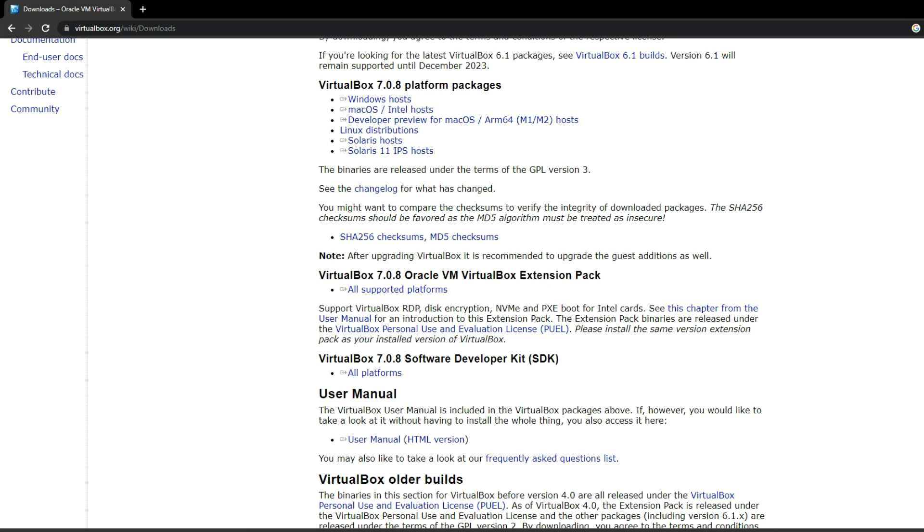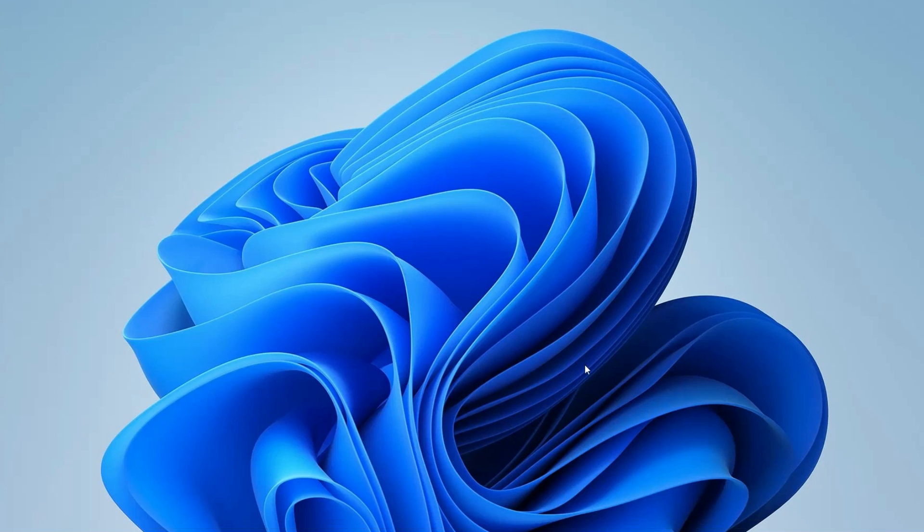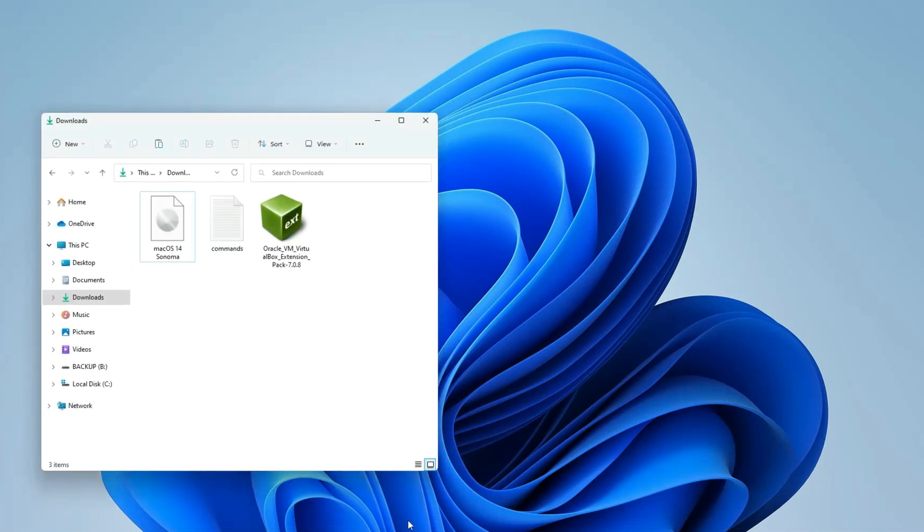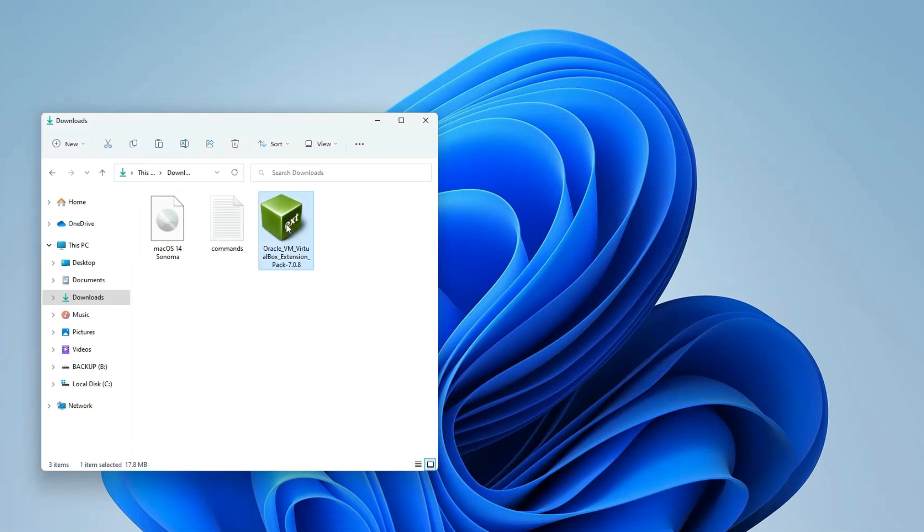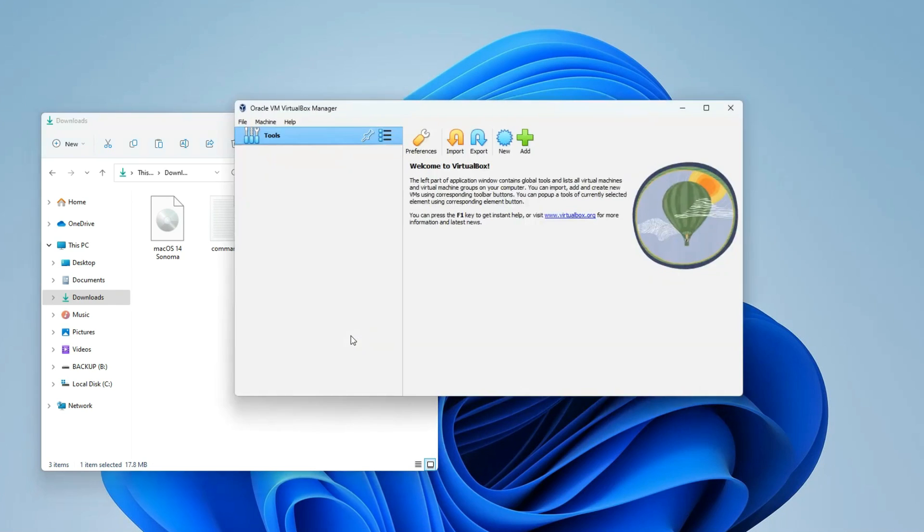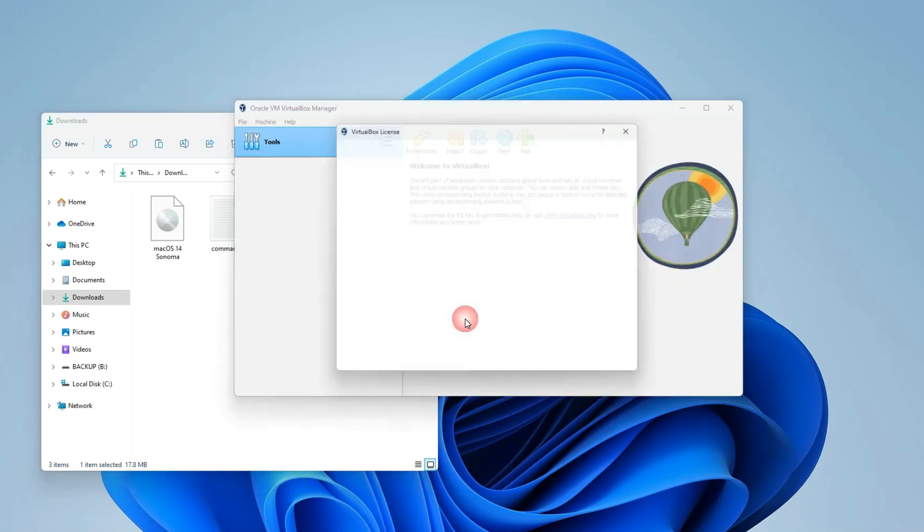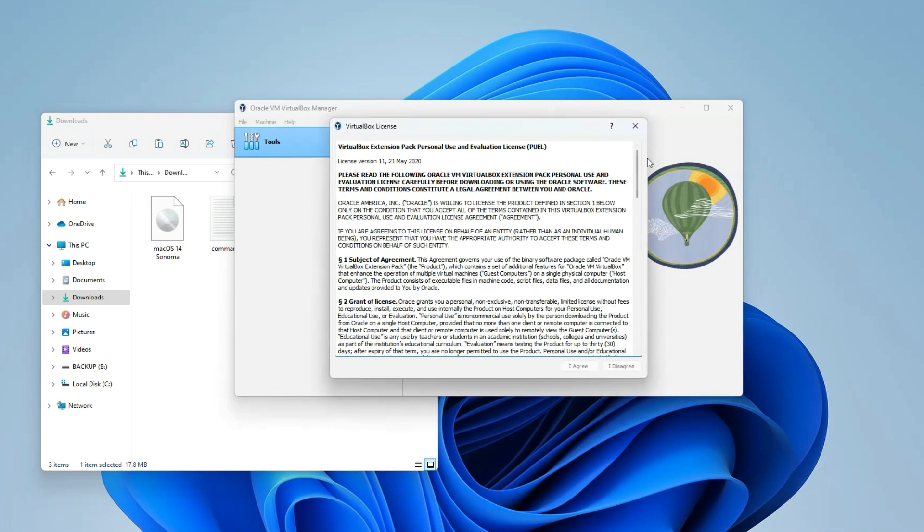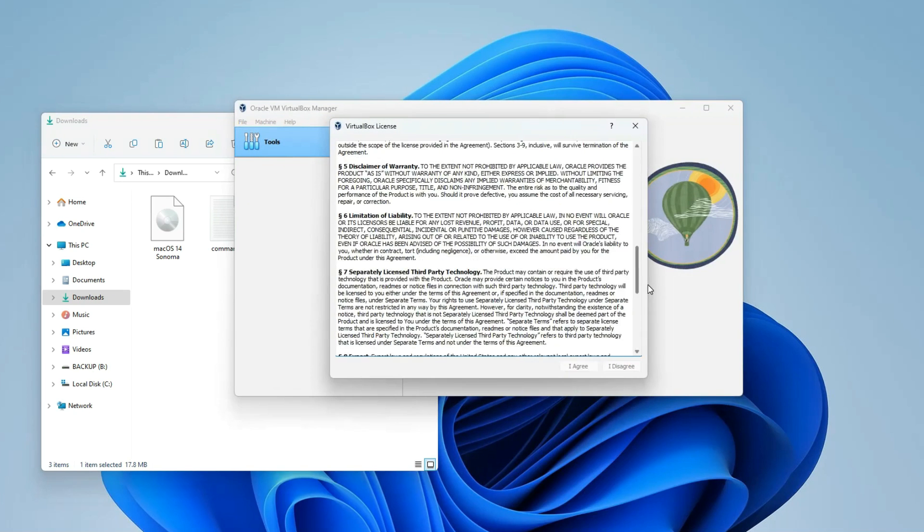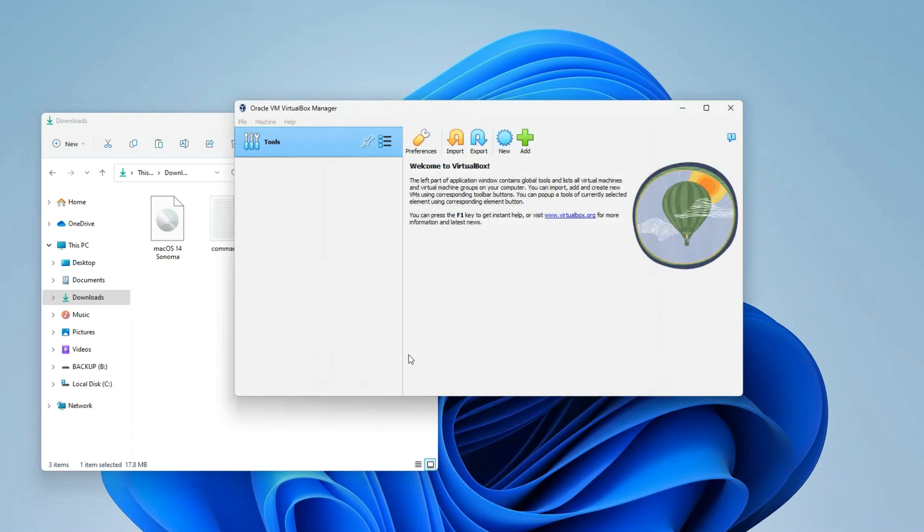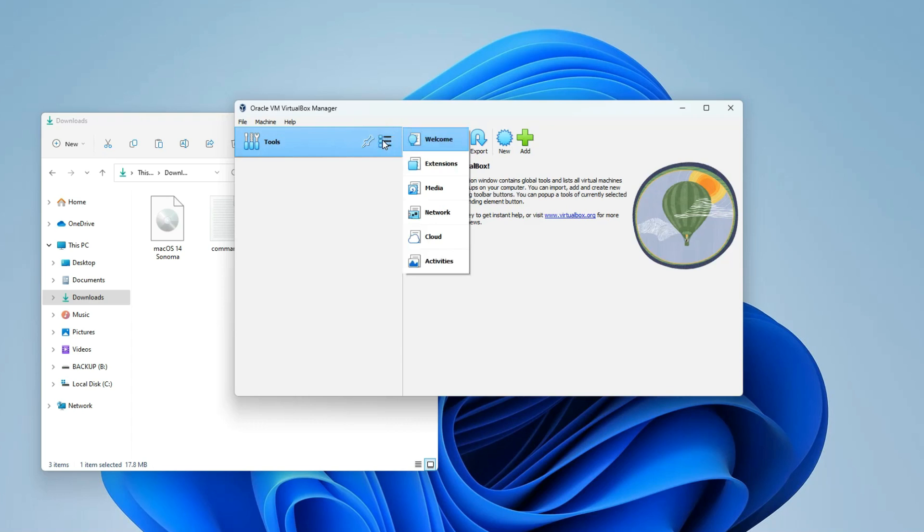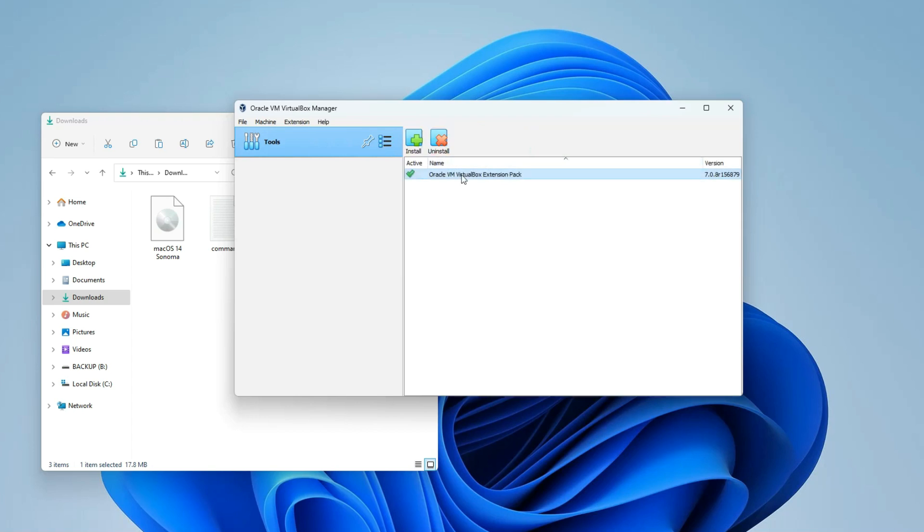Let's close our browser. Upon checking our download folder, you should find both VirtualBox and the extension pack. After installing VirtualBox, proceed to double-click on the extension pack to initiate the installation. Since I already have it installed, I'll opt for a reinstallation. Scroll down, agree to the terms, and proceed with installing the VirtualBox extension pack. To verify its successful installation, navigate to the extensions tab. You should see the extension pack listed there.